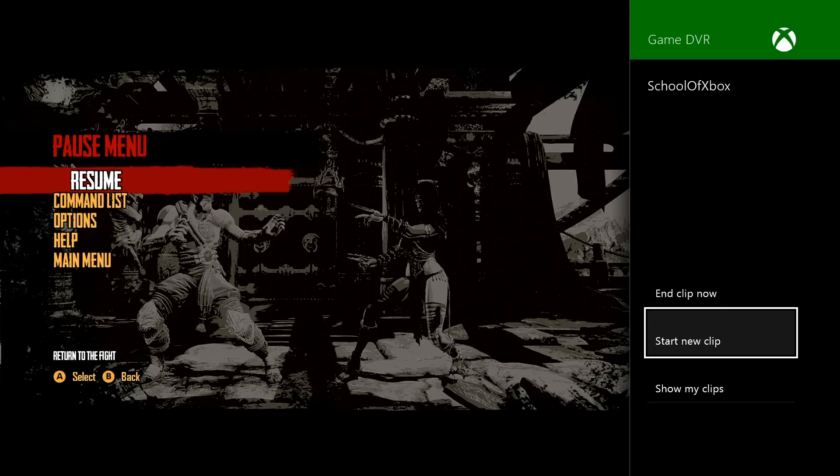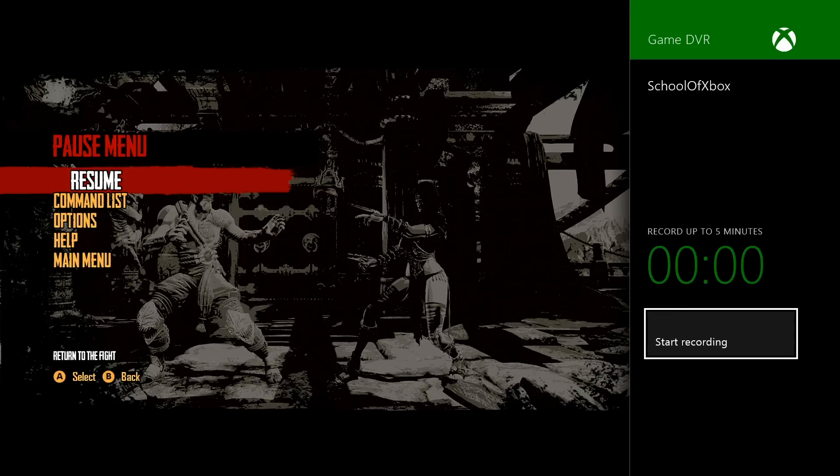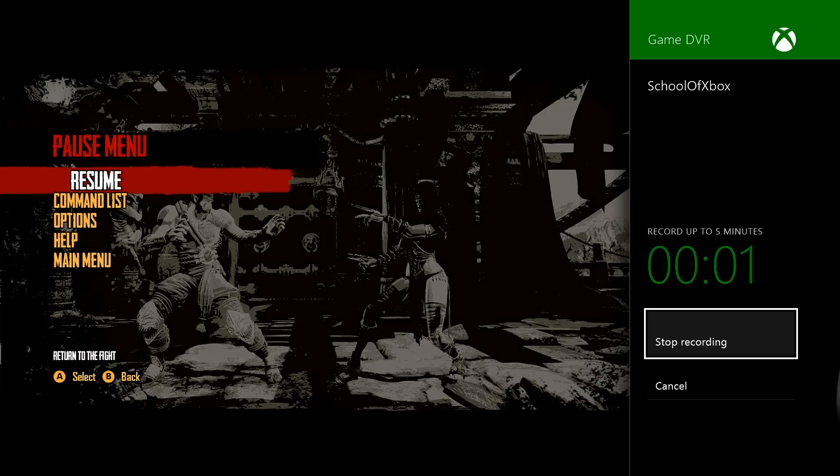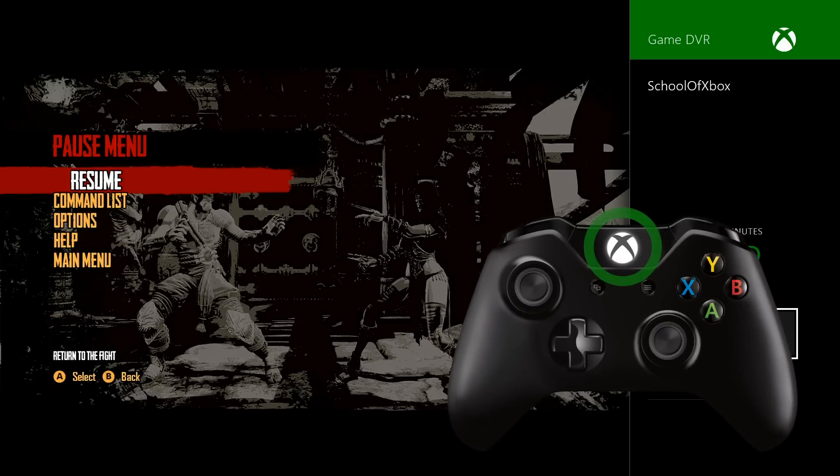Start New Clip lets you choose when to start recording. Select Start Recording, double tap the Xbox button to jump back to your game, and go.